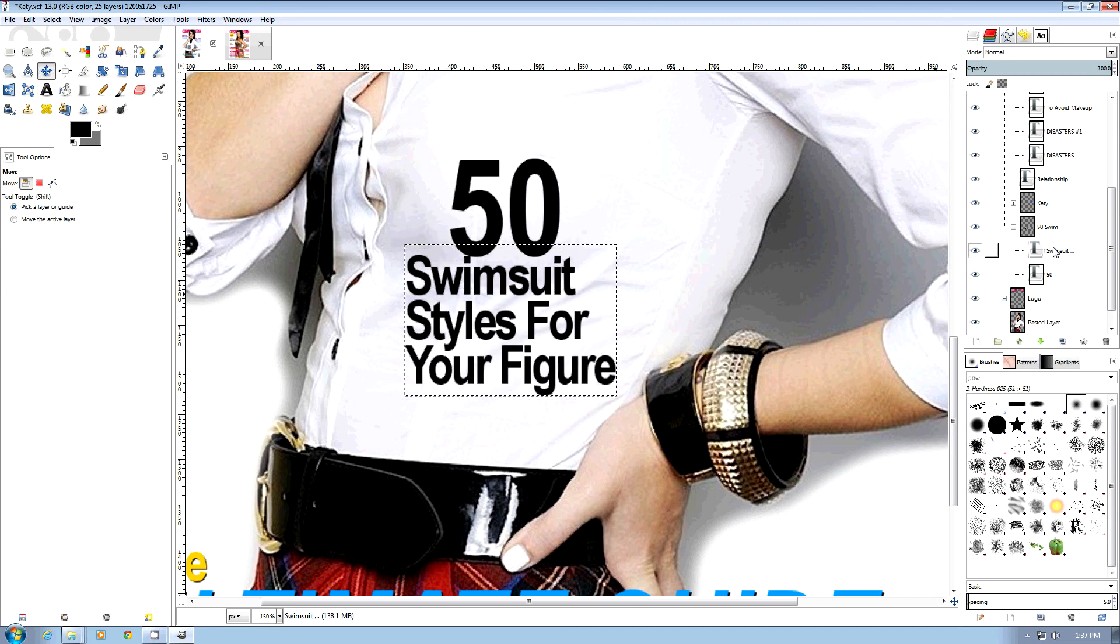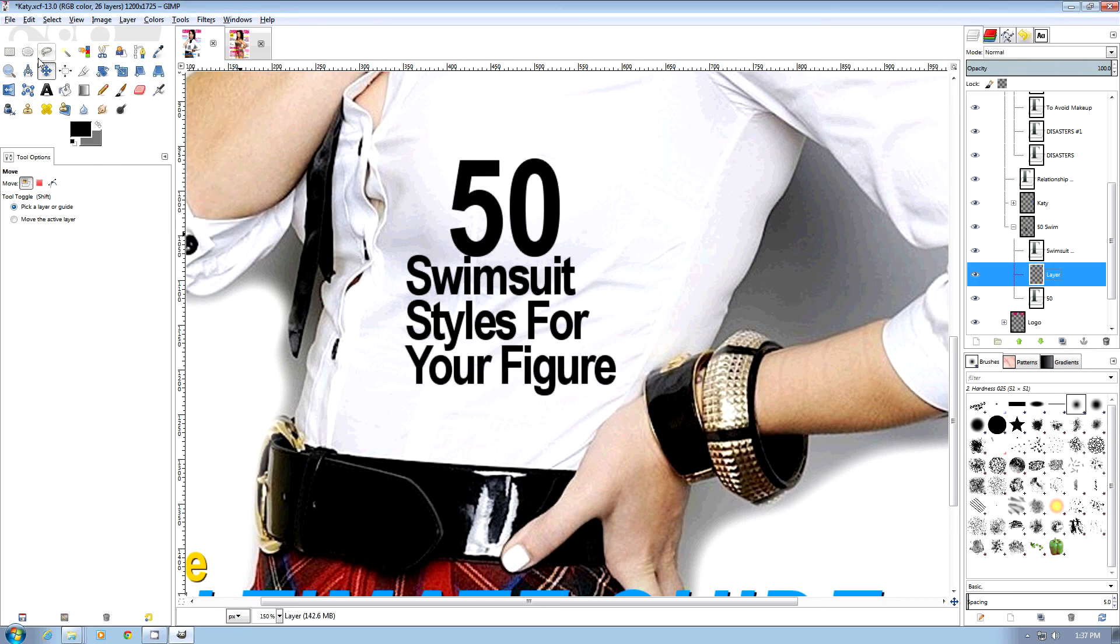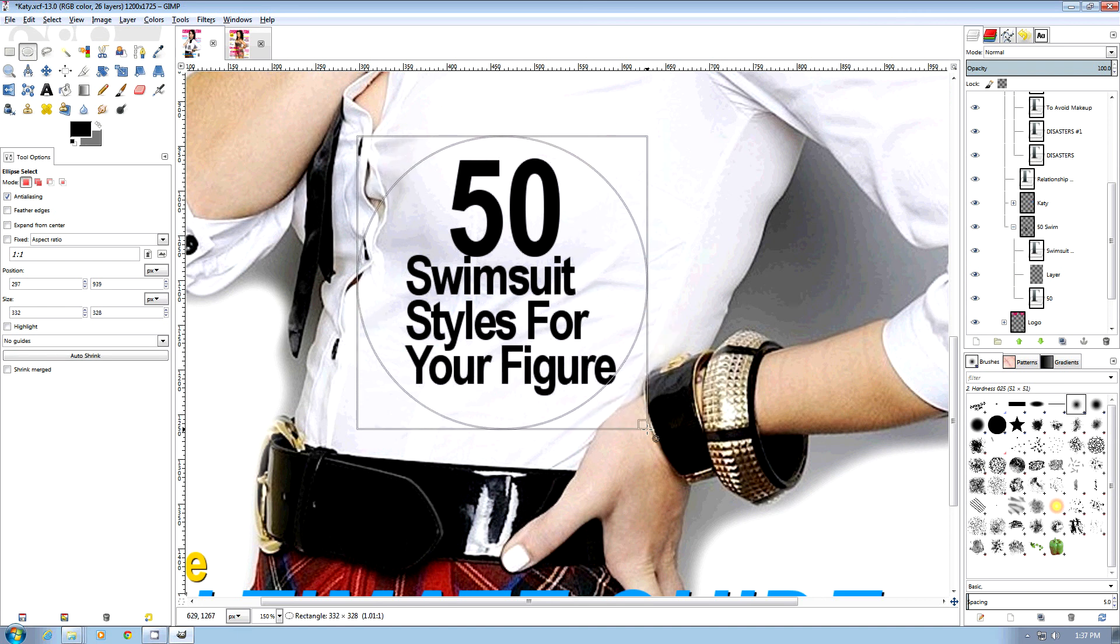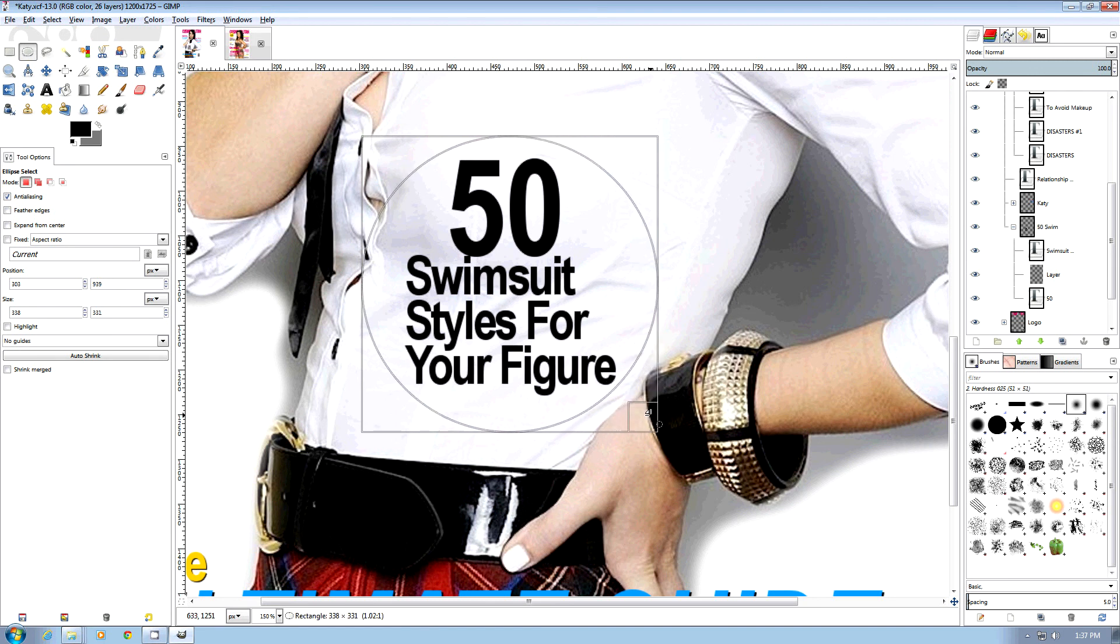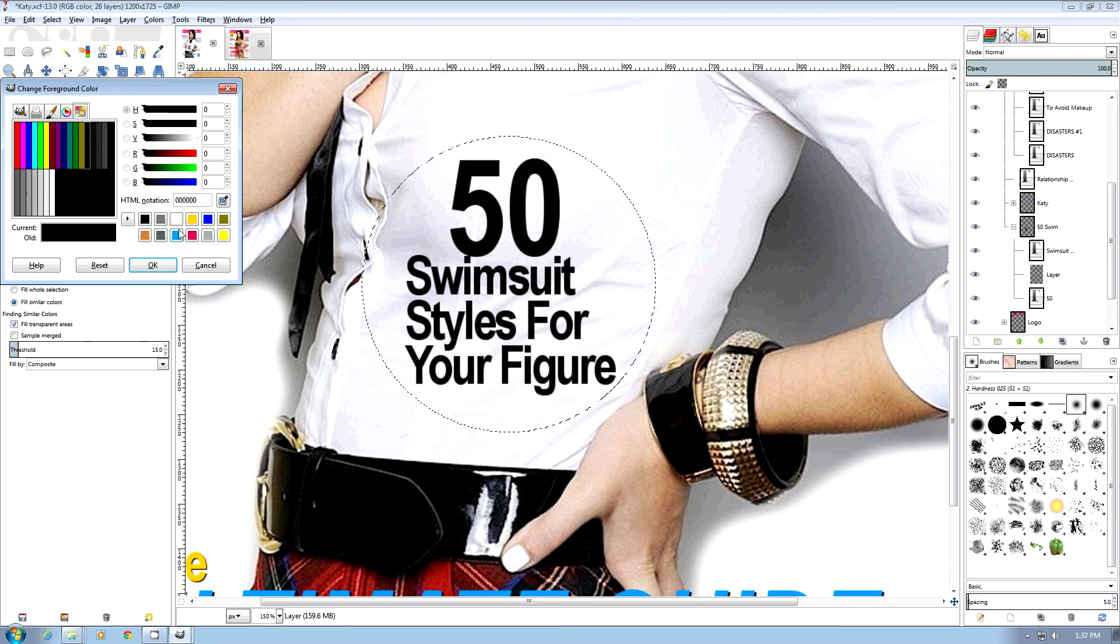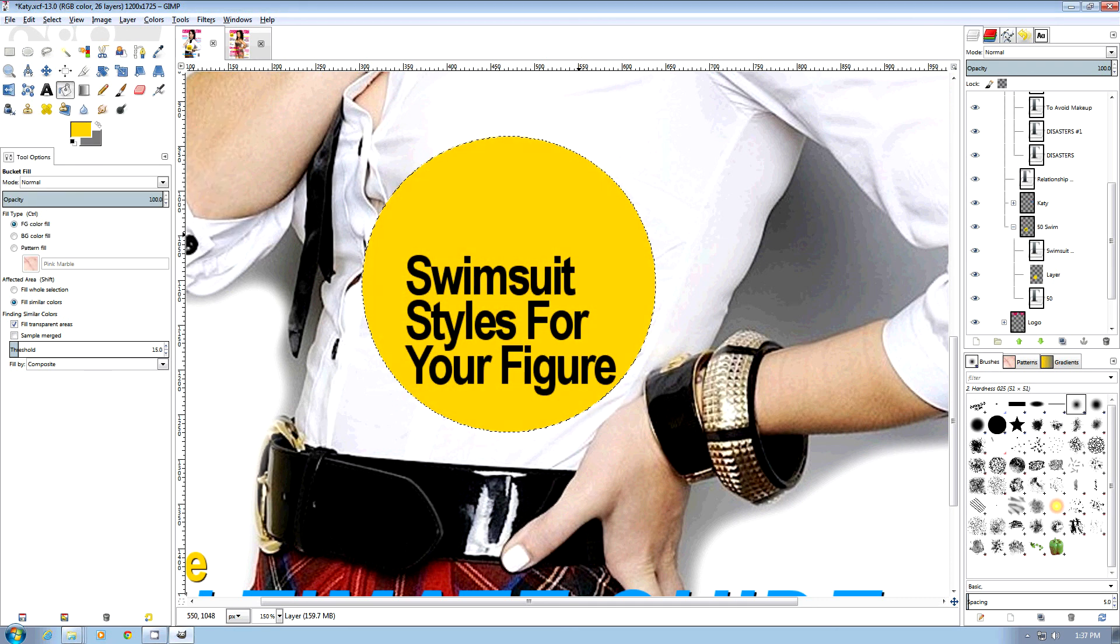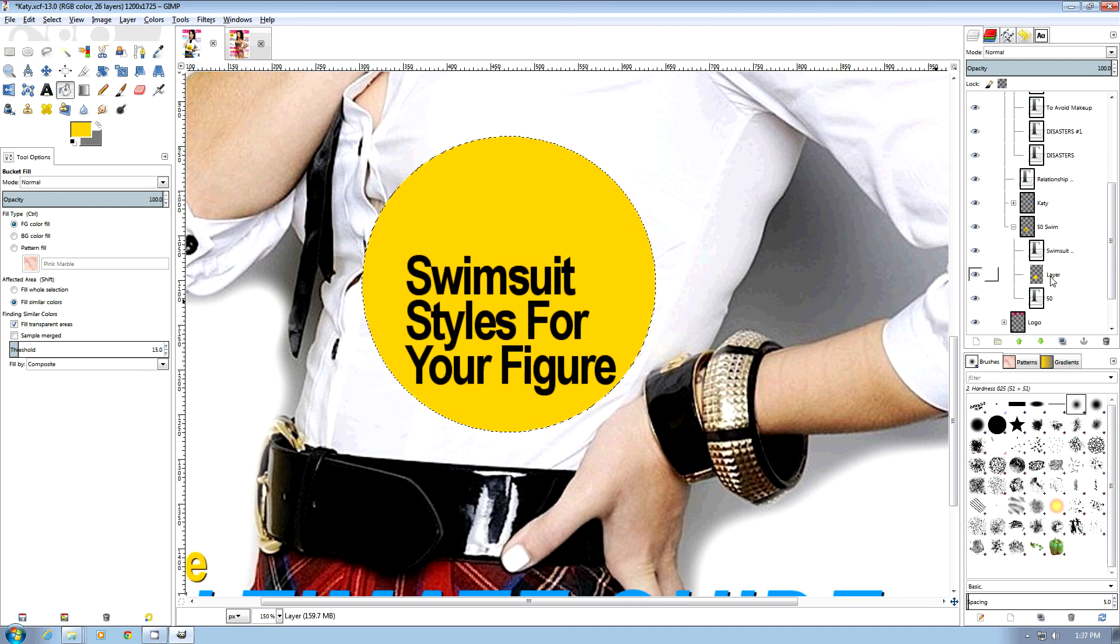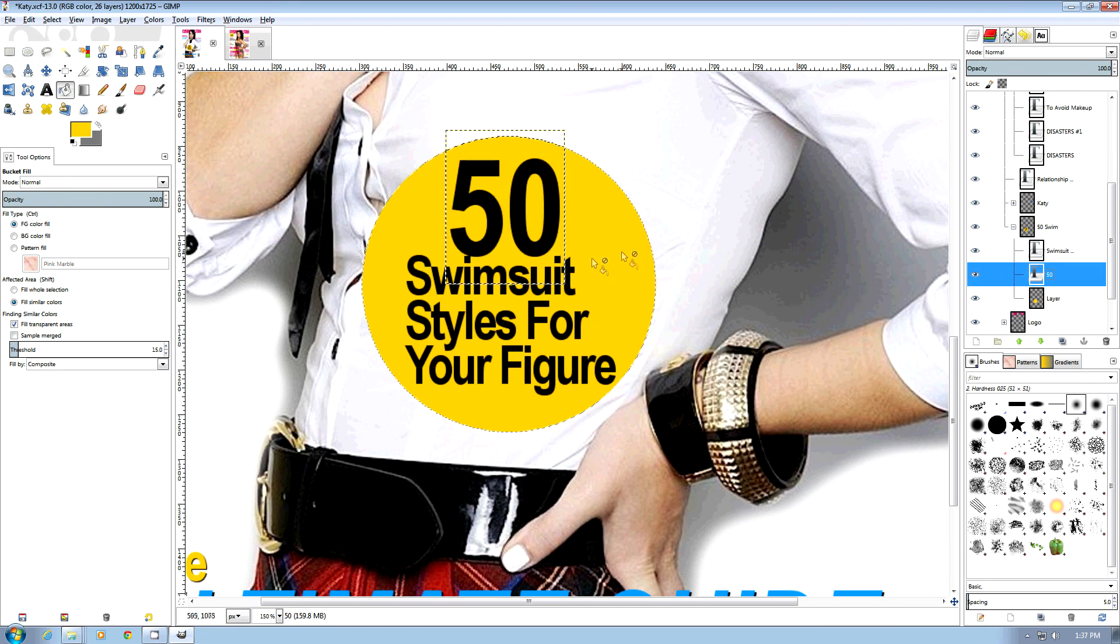Next we're going to create a new layer. We need our circle tool and create a circle around this. We're going to pick our bucket tool, find a suitable color, and bucket fill it. Oh, now what we've found is it's gone over the 50, and that is because the layer of the circle was actually above the layer of the 50. So we're going to move this layer up and now that works.